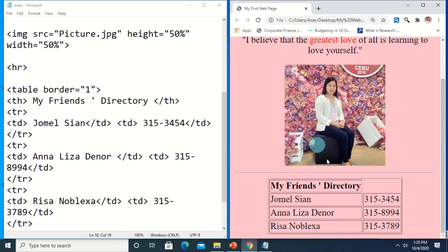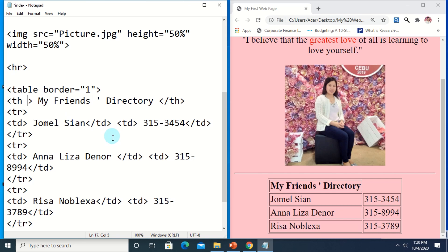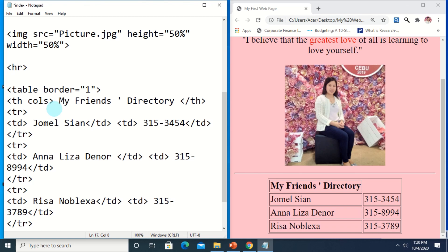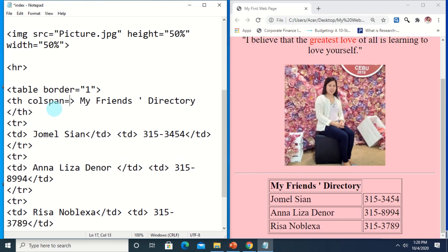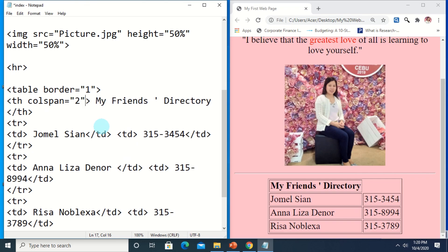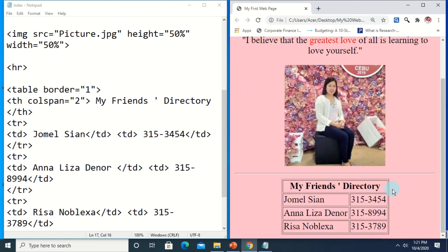This is the result with the border. To add more enhancement, we would like to merge the two columns for the heading so that 'My Friends Directory' spans both columns. To do that, go back to the table heading tag and add a colspan attribute. Since we want to merge two columns, we use colspan — it is rowspan if we want to merge rows. Specify the number of columns: type 2.